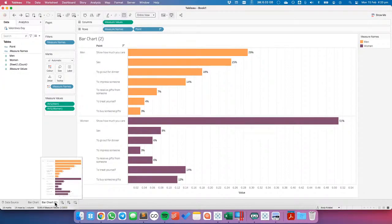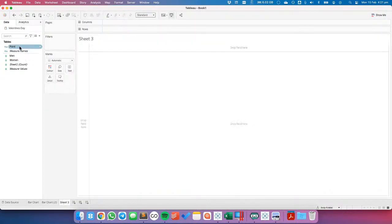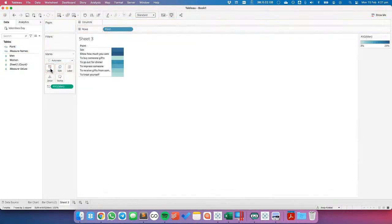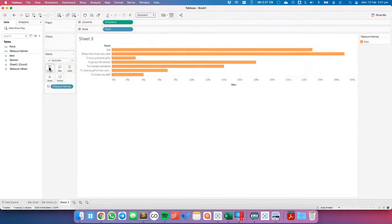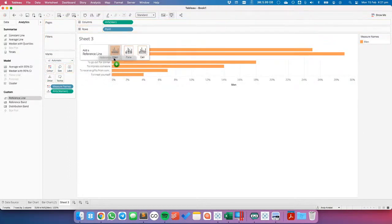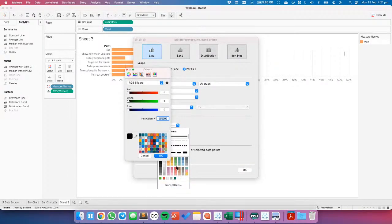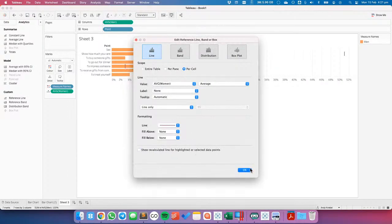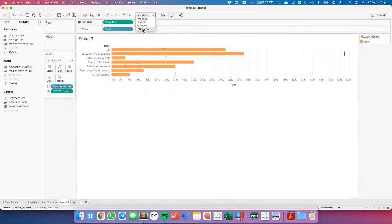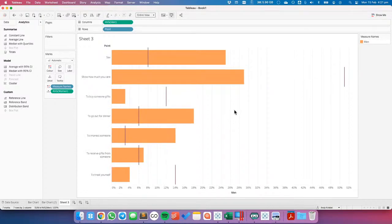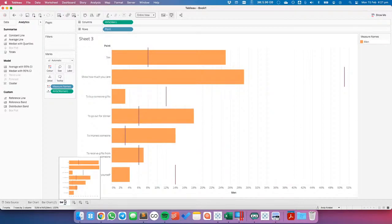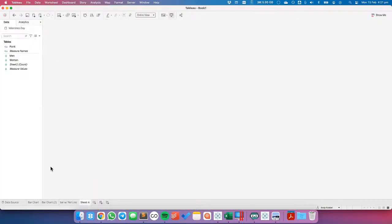Let's build some other comparisons. Let's look at the men as a bar chart and put the women as a reference line — for each cell I want the women as the reference line. For the color I'll use the same as before, calculate for the entire view. I get something like that — not that great. I'll call this 'bar with reference line.'